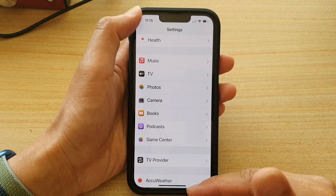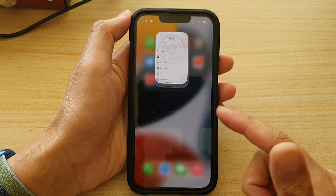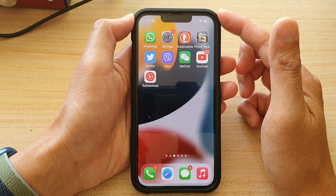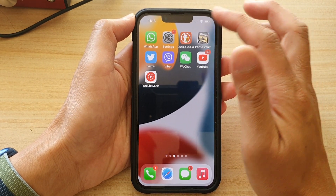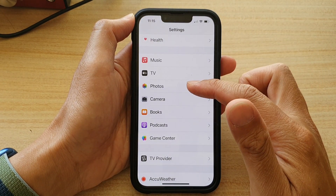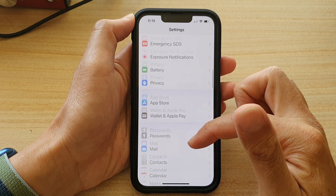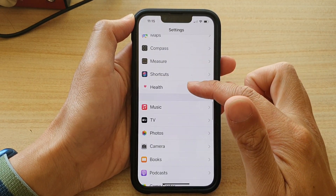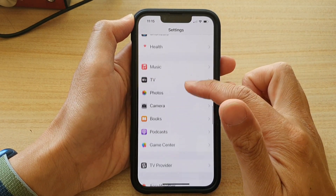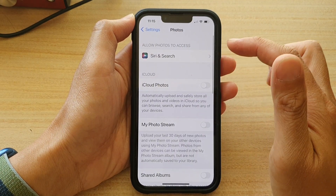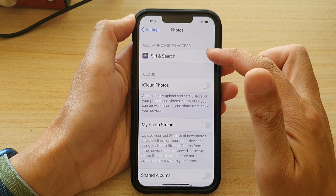First, let's go back to the home screen by swiping up at the bottom of the screen. And on the home screen, tap on Settings. In Settings, go down and tap on Photos. Then in here, tap on Siri and Search.